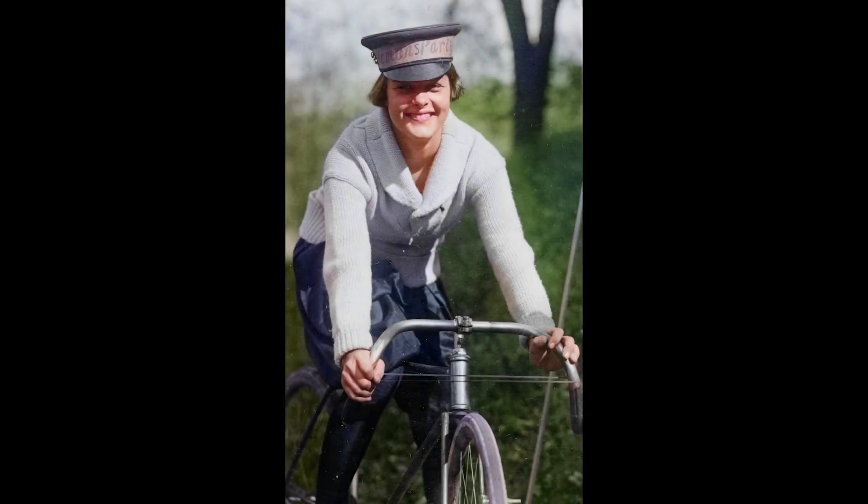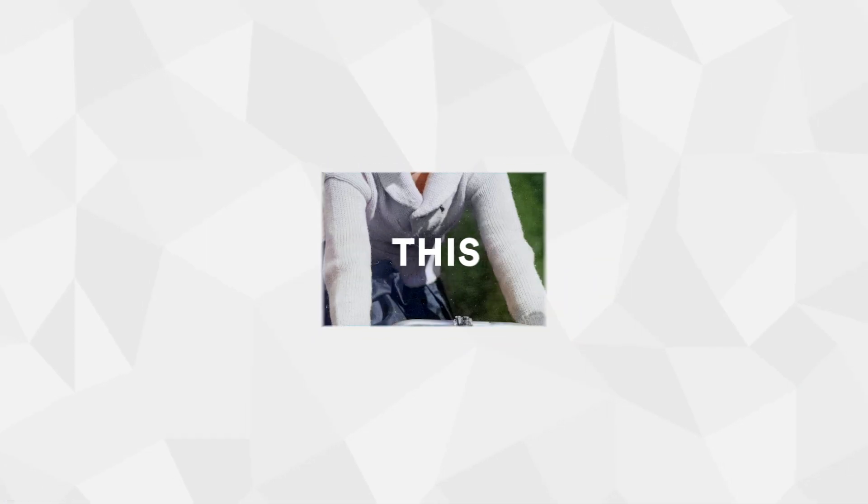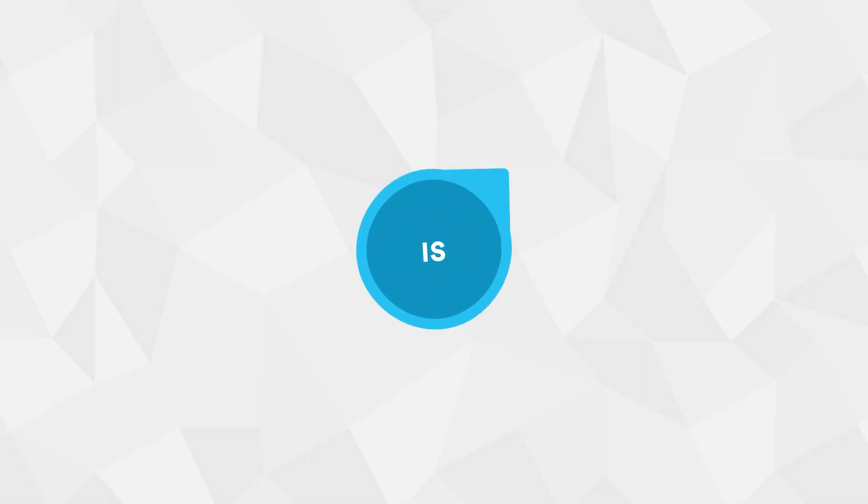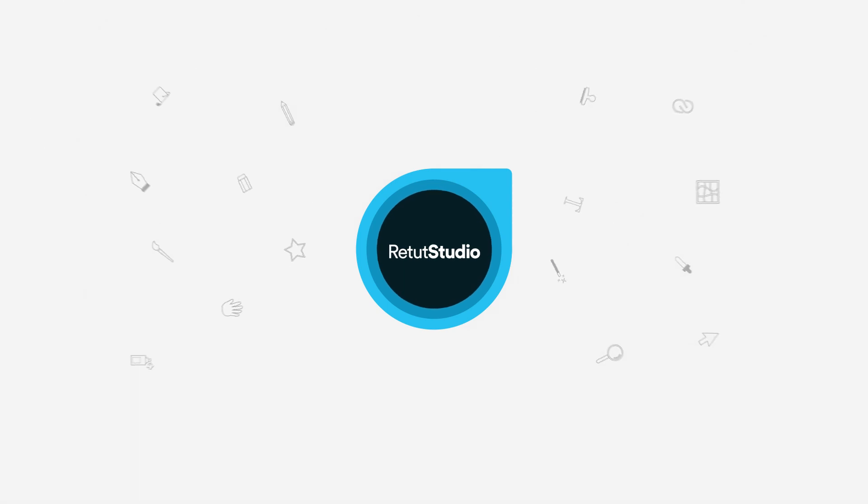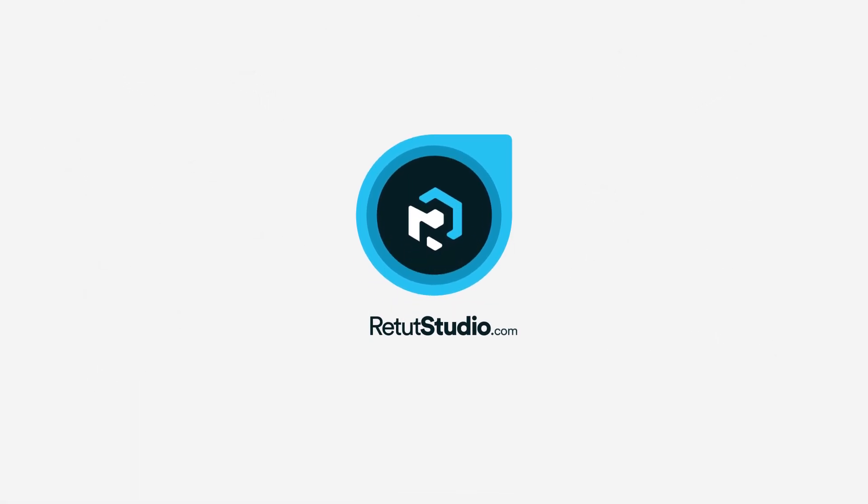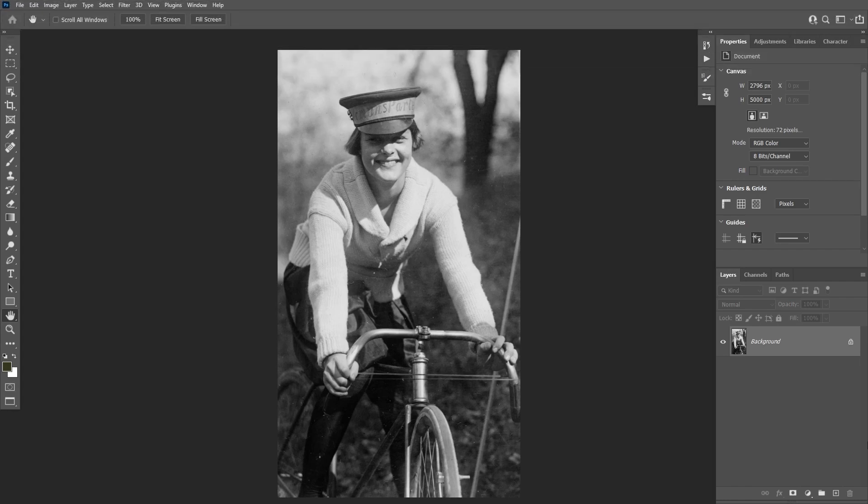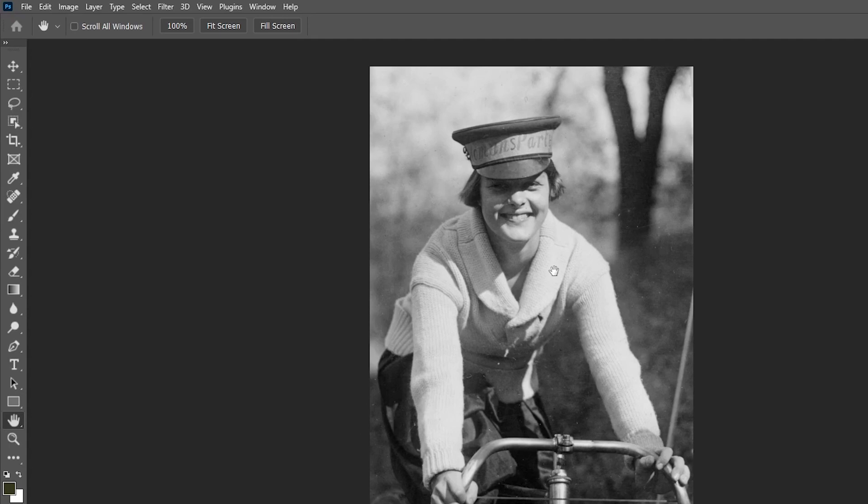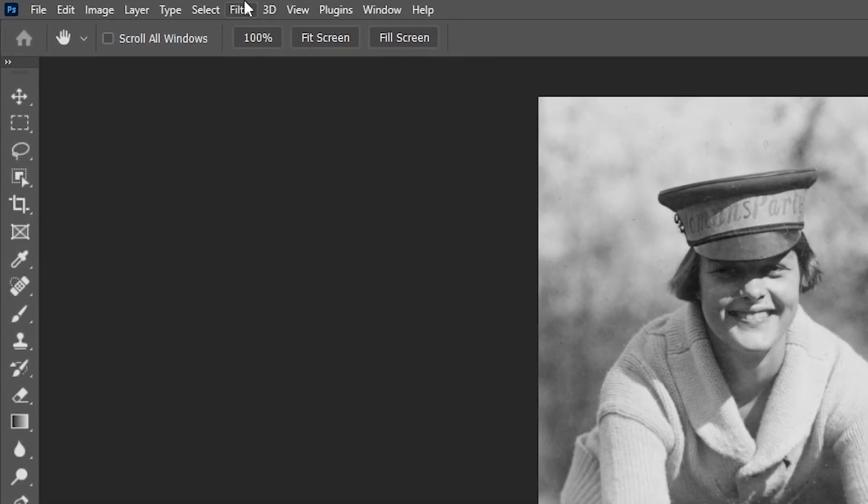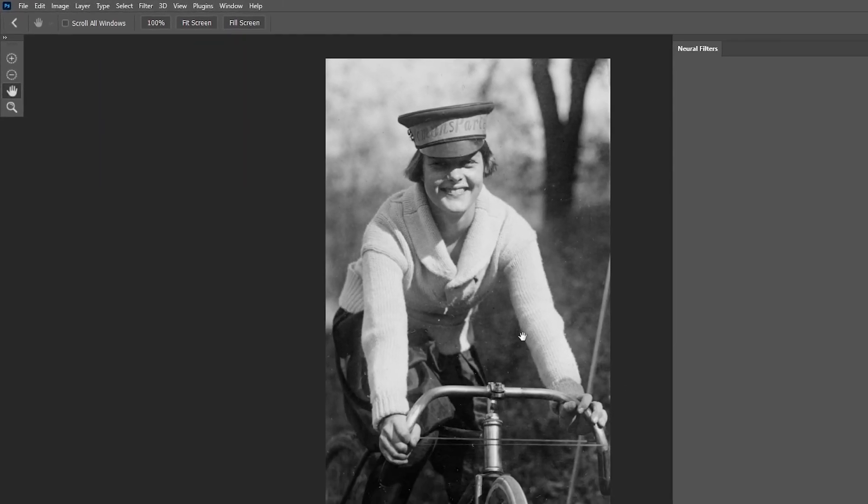In this video I'm gonna show you how to colorize black and white images in Photoshop. We're gonna be using the colorize filter inside the new neural filters in Photoshop to colorize this image. To apply the filter you're gonna go to Filter, then Neural Filters.